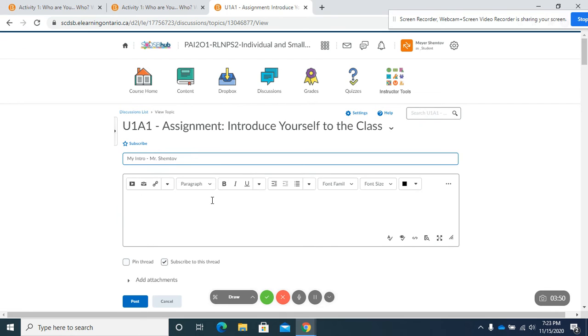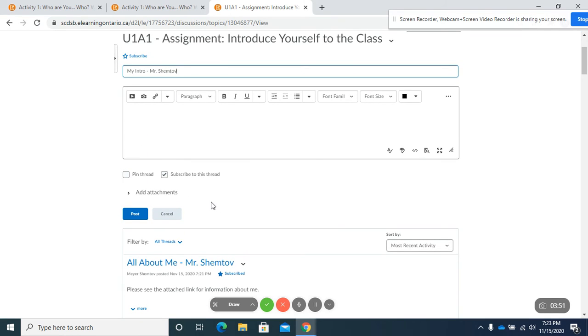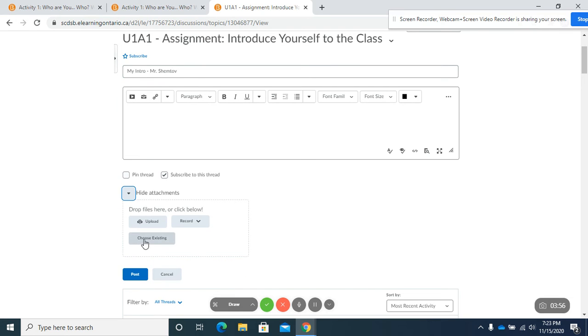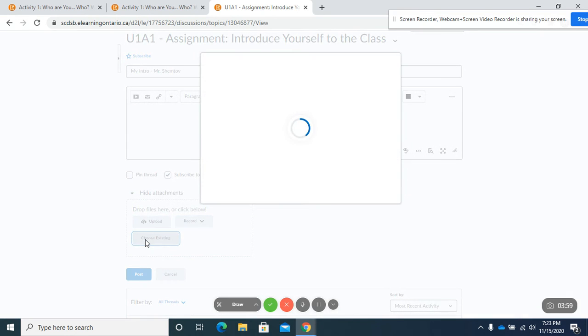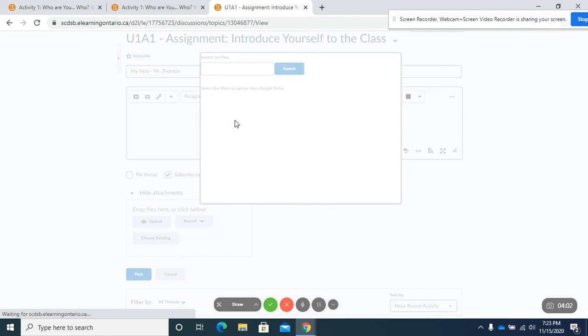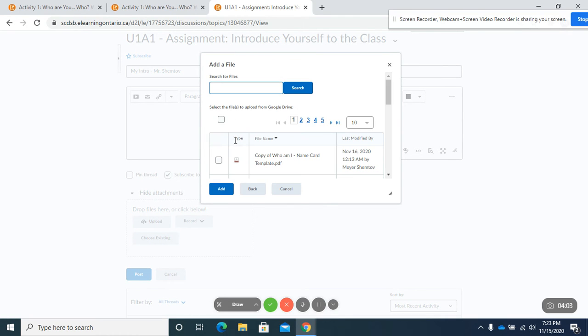And if I leave this blank, so I just want to show you if I leave this blank and I want to add an assignment and I choose existing. And I go to my Google Drive.